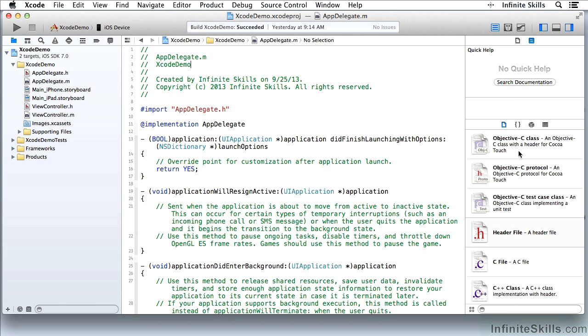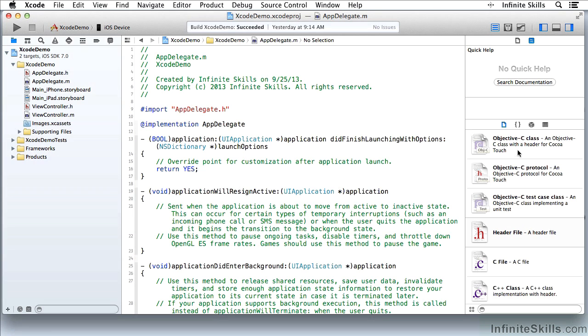But what I'm going to demonstrate now requires both the Project Navigator and this part of the Utilities area, which is the Library. The Library contains a number of objects that you can use in your project.